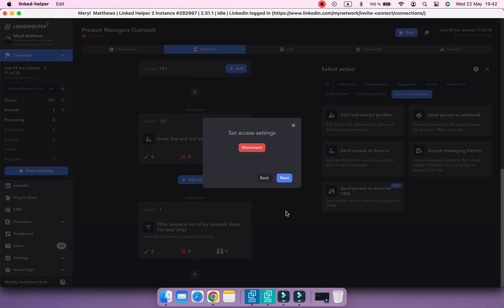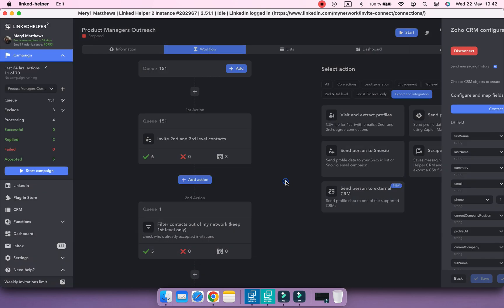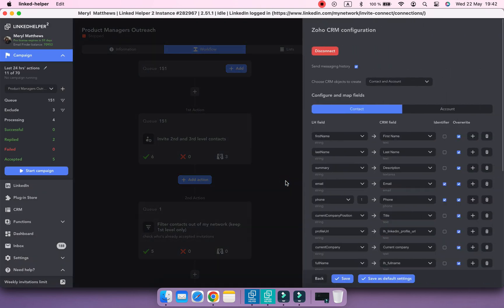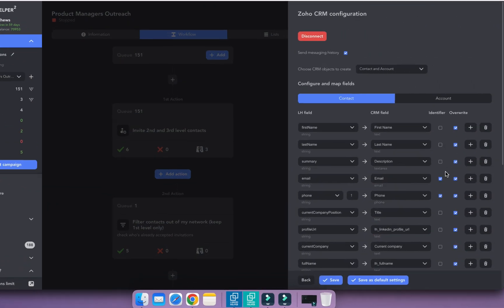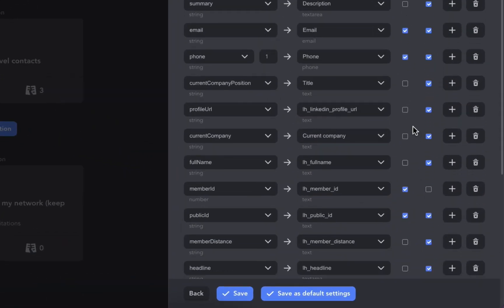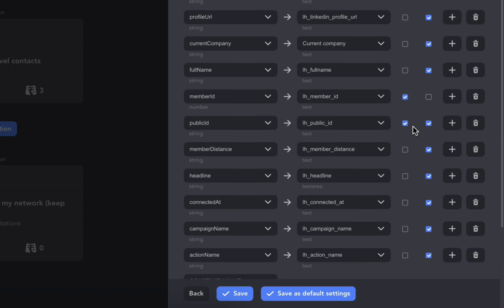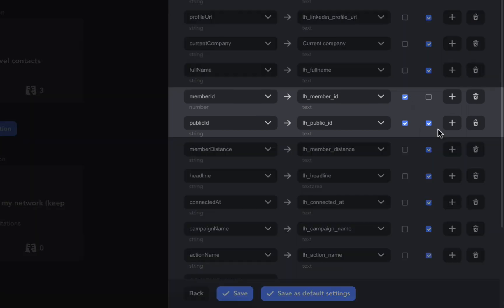Watch our tutorial on how to connect Zoho and configure export settings. One thing to mention is that you need to have character identifier fields in the settings, including public ID and member ID, to avoid duplicated contacts in Zoho.